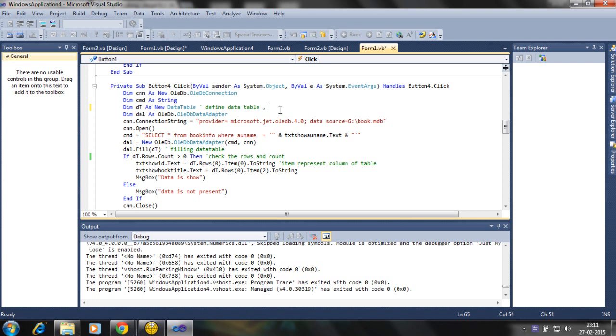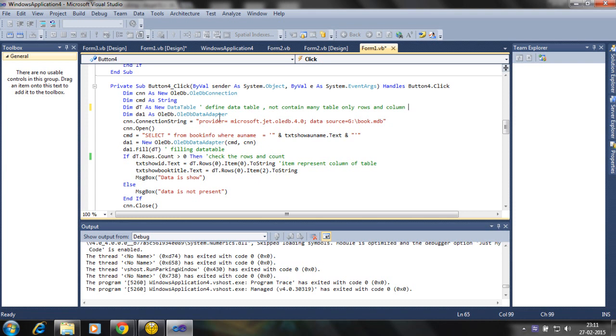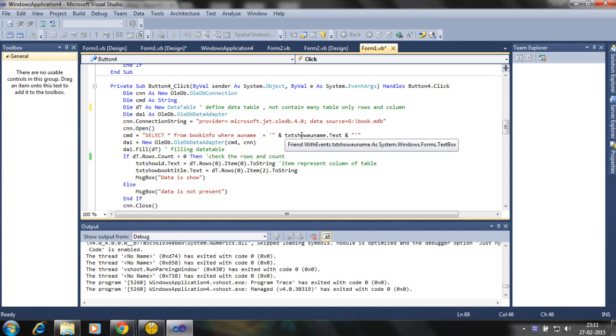So right here, the provider and source of the data set and connection is open. Here the query works where author name is taken from text box, and we connect the data adapter as in data set with connecting command and connections.